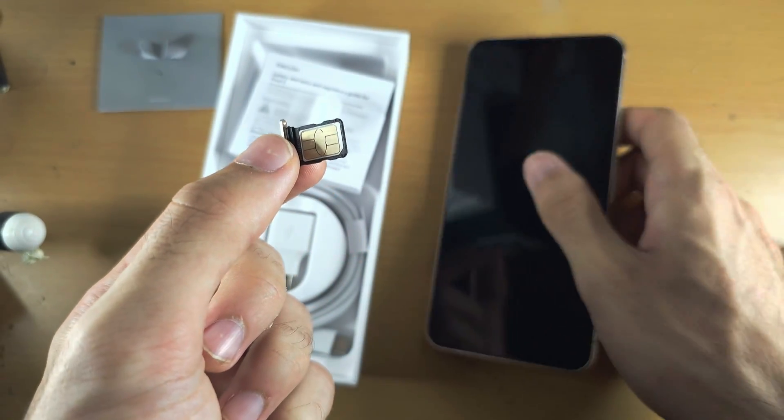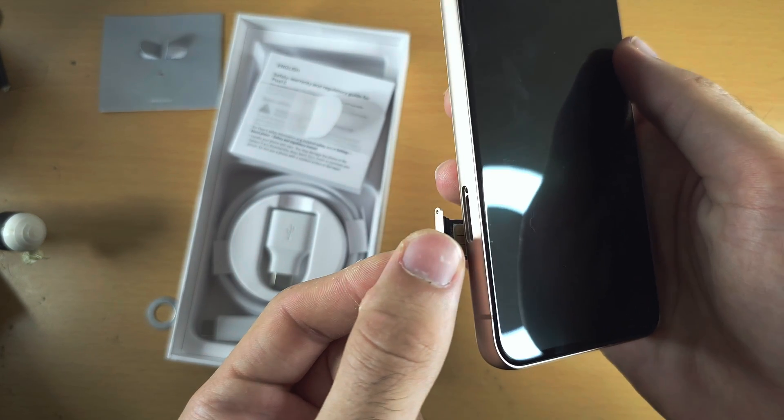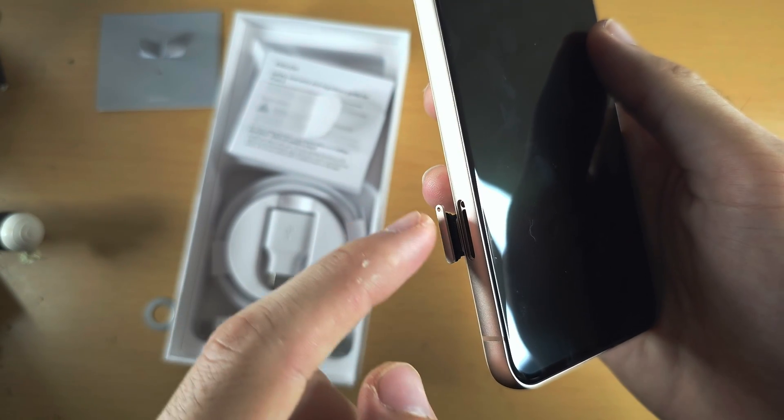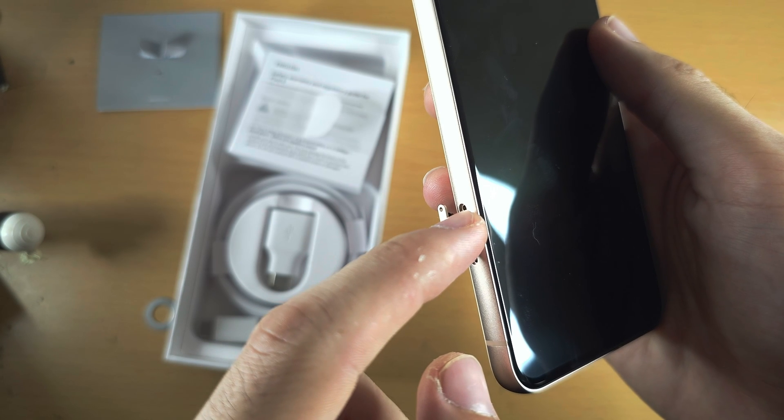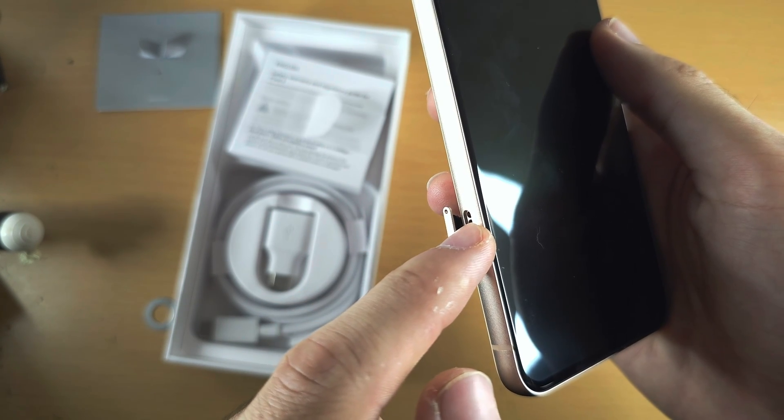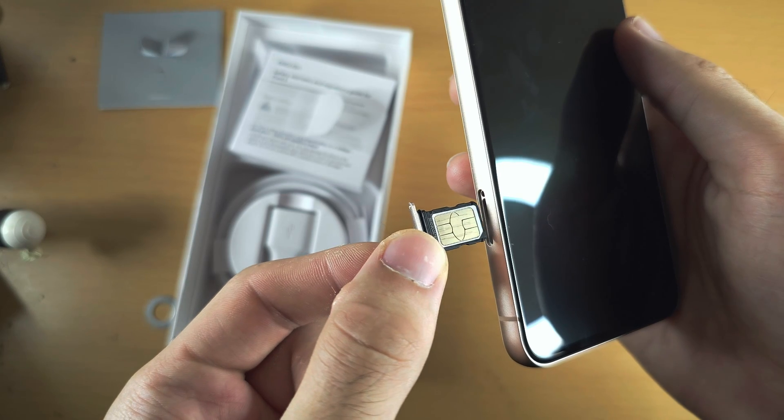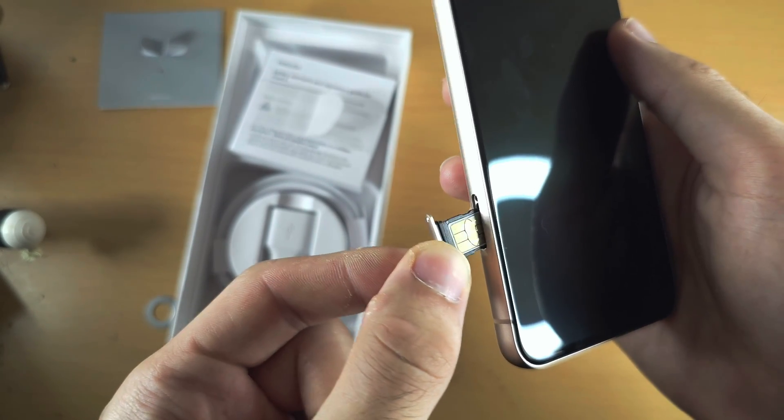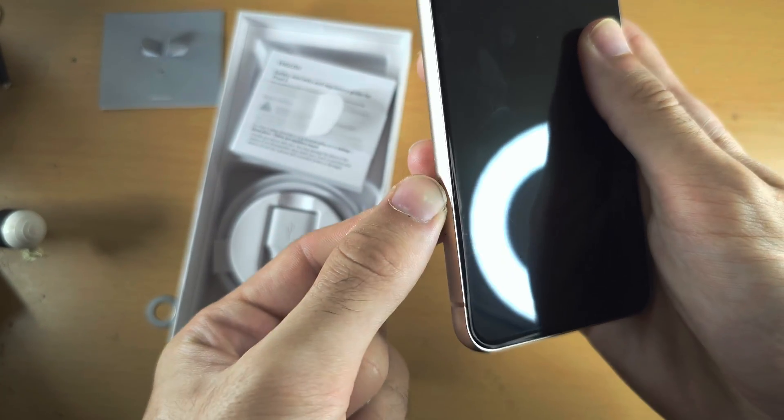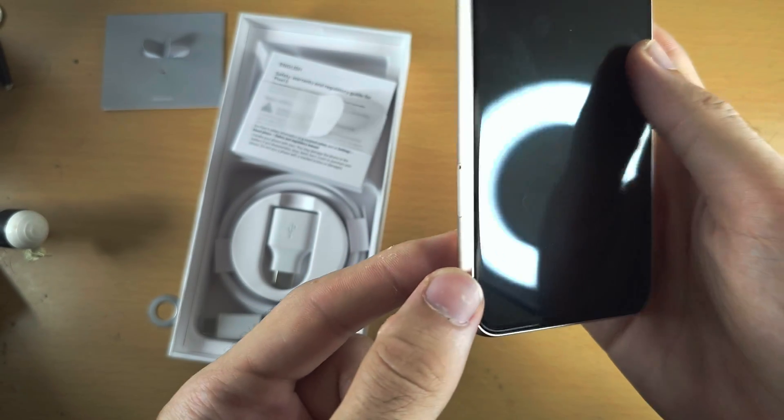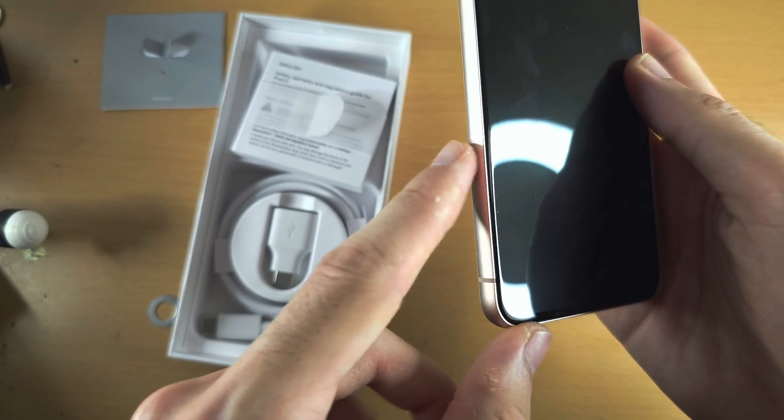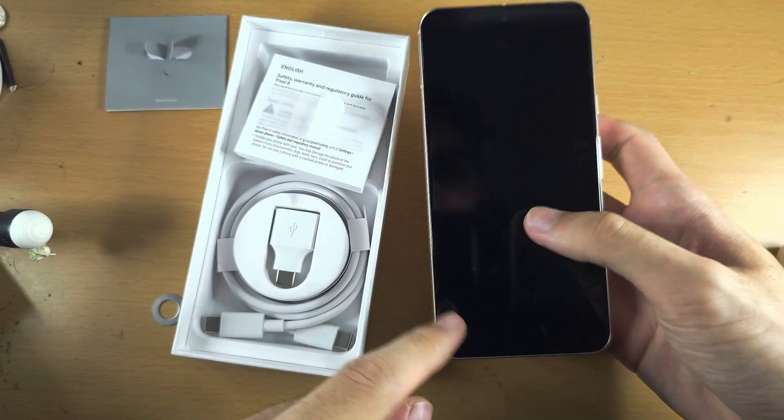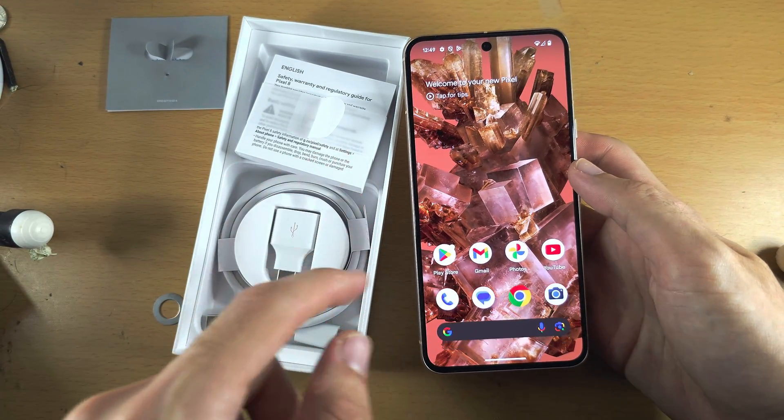To put the SIM card tray back in, make sure the hole of the SIM card tray aligns with the hole of the phone. Then starting from the bottom side, push and wiggle the SIM card tray back into the phone. Get your finger and rub to make sure everything is flush.